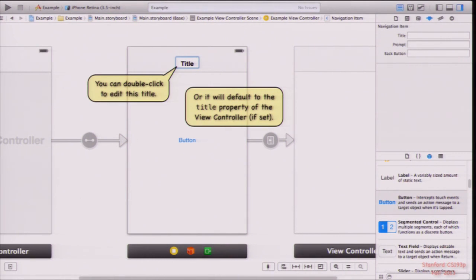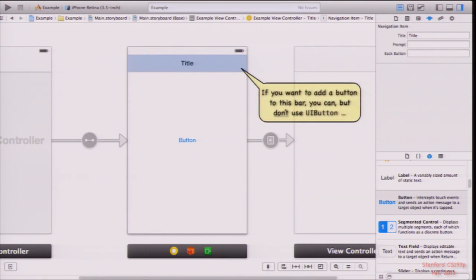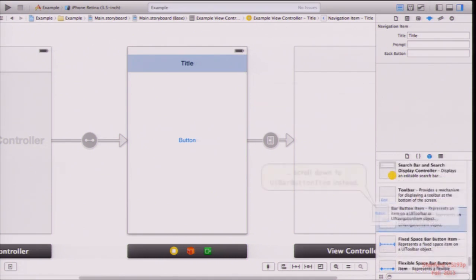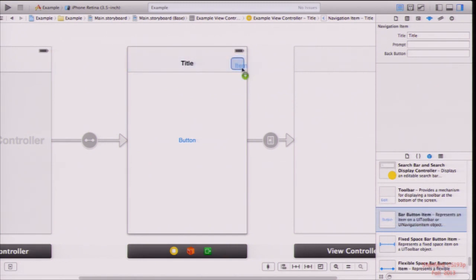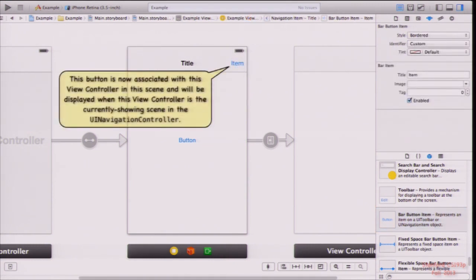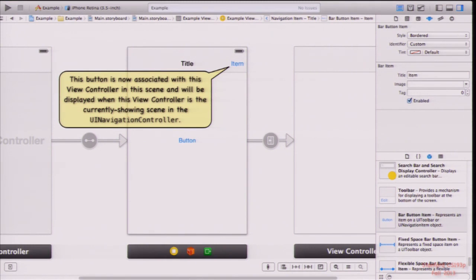The UIBarButtonItem you drag into the navigation bar only appears when that MVC is the currently visible thing in the navigation controller. You can control-drag from that bar button item to another view controller to create a segue — in fact, this is very common. If this is inside a tab bar controller — which you'll be doing for homework — there's also a bar for the tab bar, so your UI gets squished down and you need to make it fit. Next week we'll talk about auto layout, which automatically rearranges UI as these bars appear and disappear.